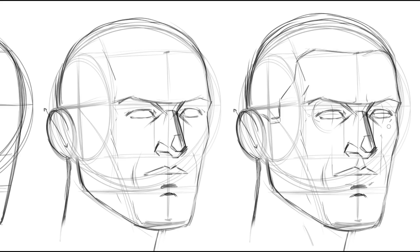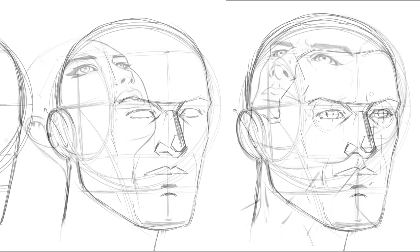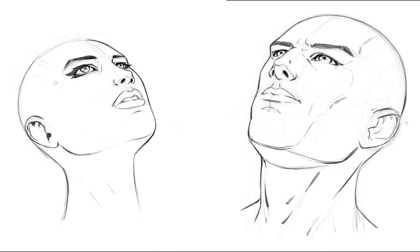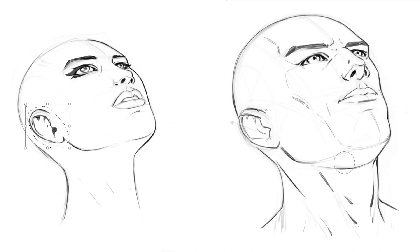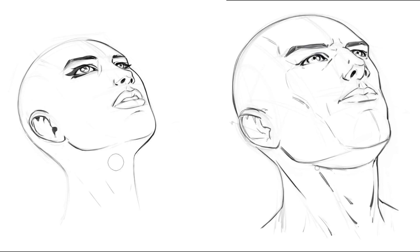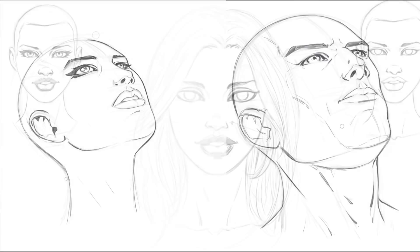Now for the fun stuff — we draw the head on an angle, and then we address drawing the head on an upward and downward tilt. This part is a little more complex, but with some practice it'll become easy. It's very necessary if you want to tell a good story, since your character's got to be able to look up or down.